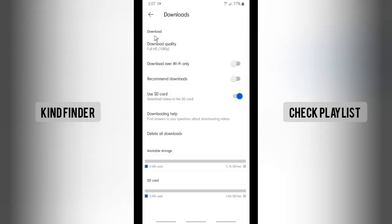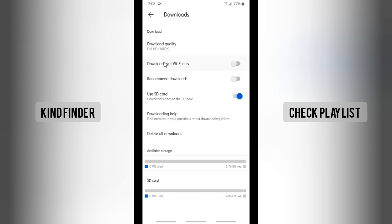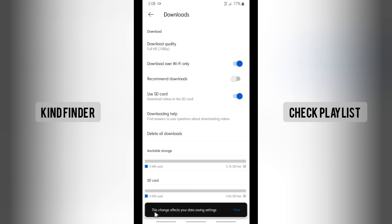Then tap on Downloads. Here you're able to see Download Quality, Download over Wi-Fi only, and others. Since we want to use only Wi-Fi to download videos, tap on 'Download over Wi-Fi only' and turn this on. It will say this change affects your data saving settings. As you can see, I have now changed the settings to download over Wi-Fi only.